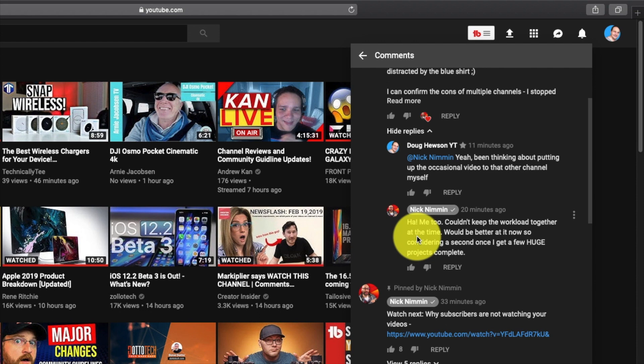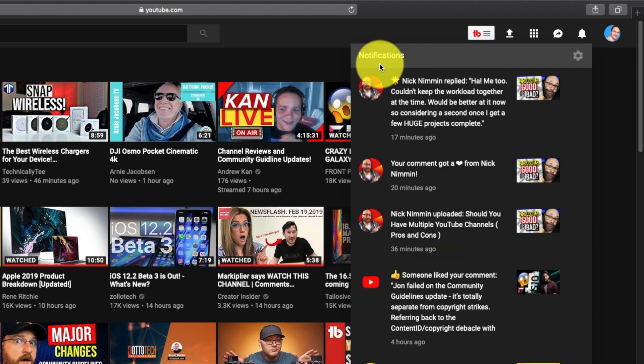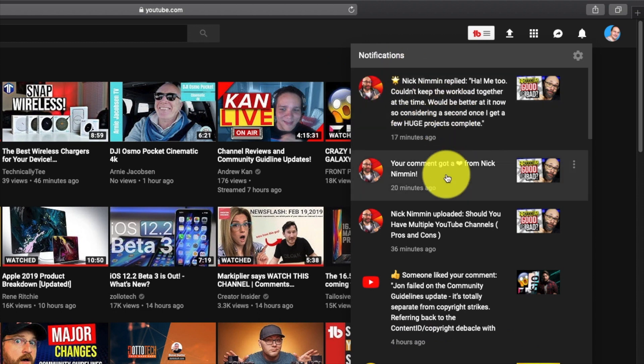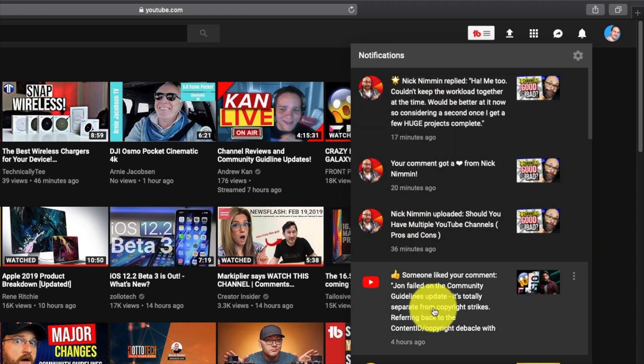This is the first time I've seen this, so I'm thinking this is pretty new because before when I've clicked on things in the notification screen, it would generally take you to the video.